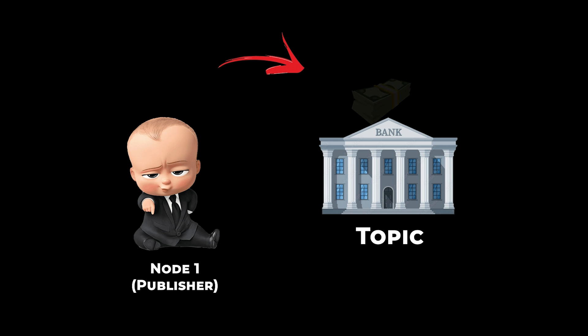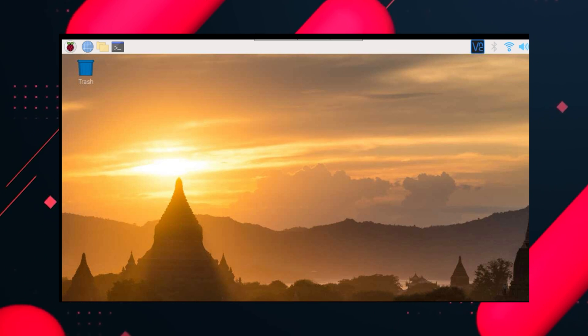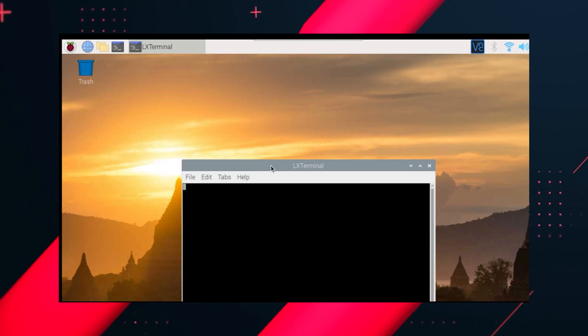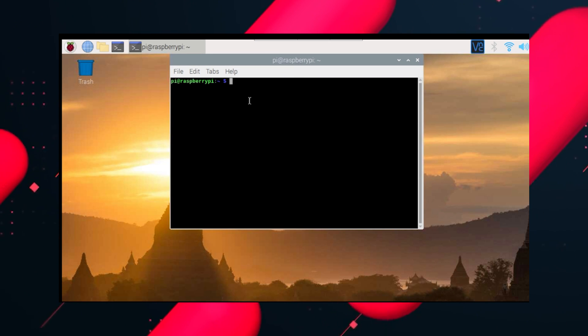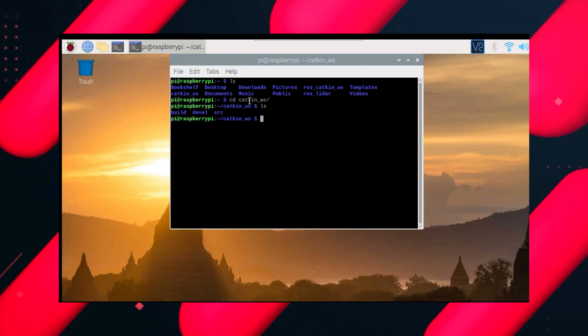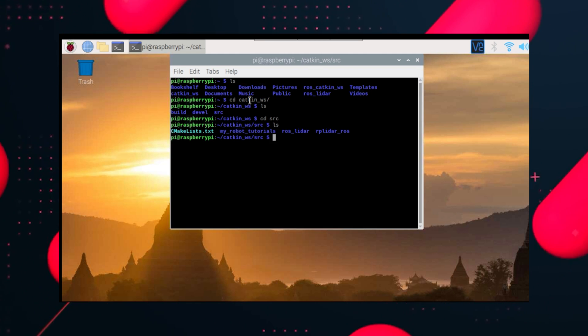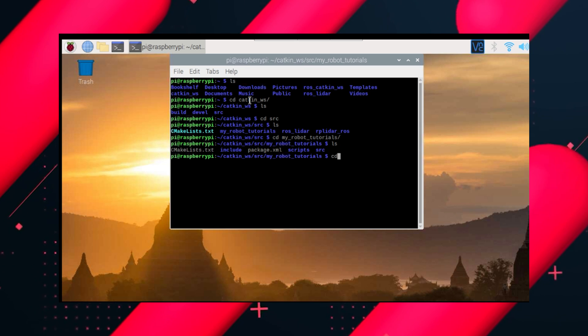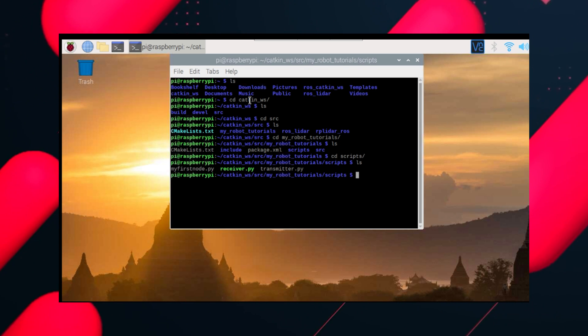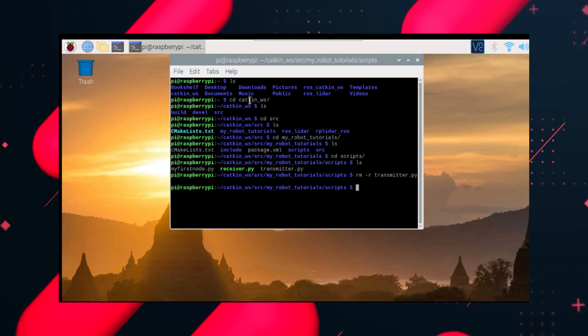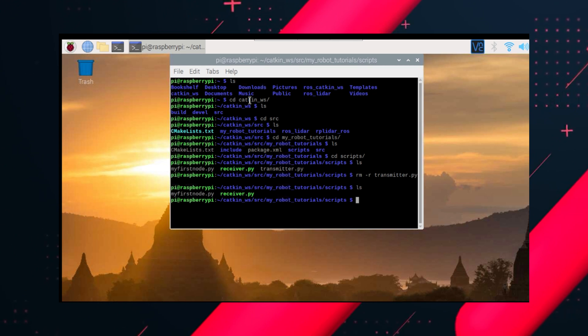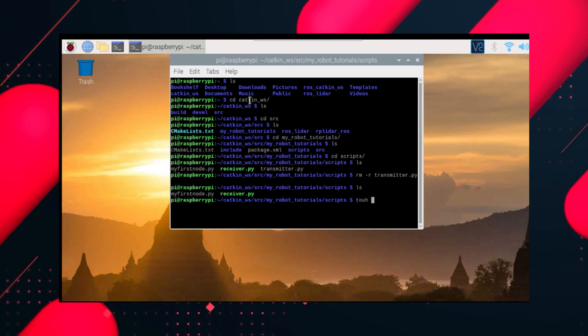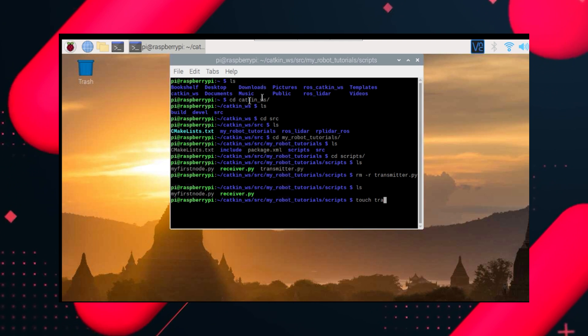Let's learn how to create a ROS Publisher. First, let's go into Source, then into Robot Tutorials, into Scripts, which is our path. And there we will create a file named transmitter.py.